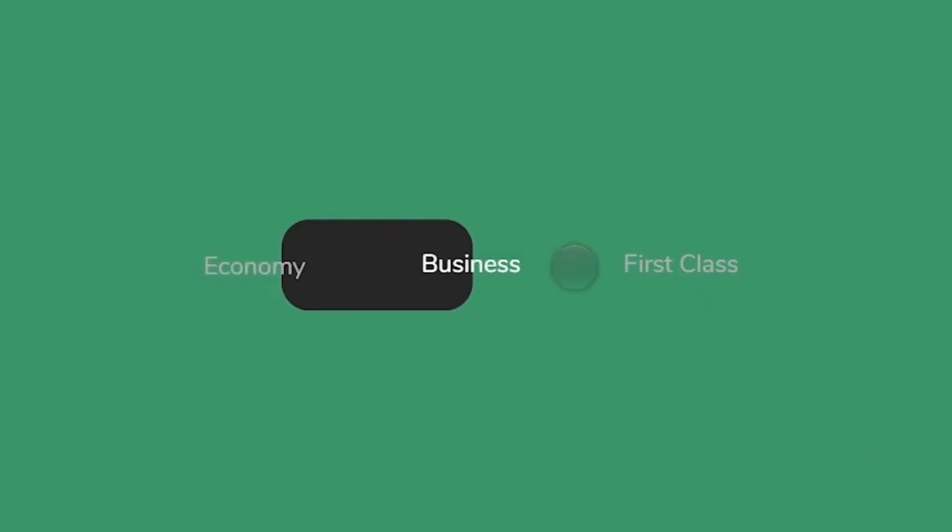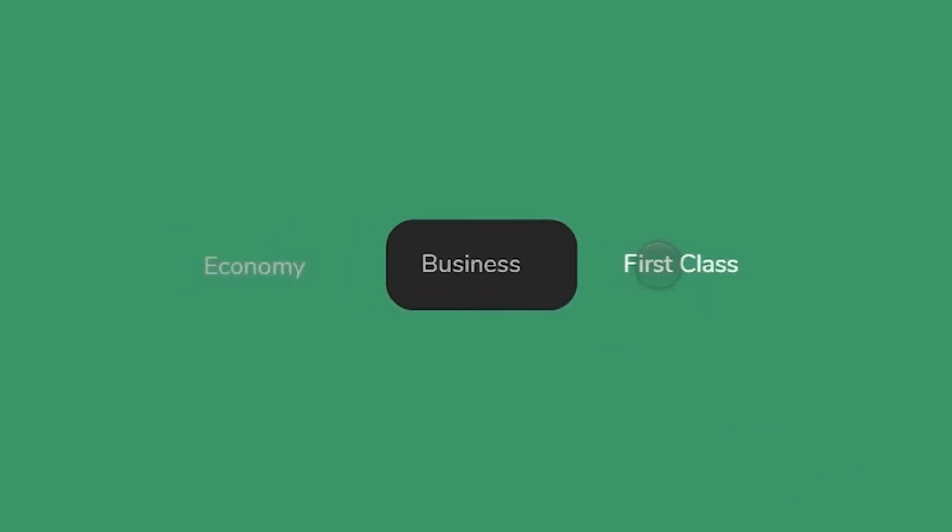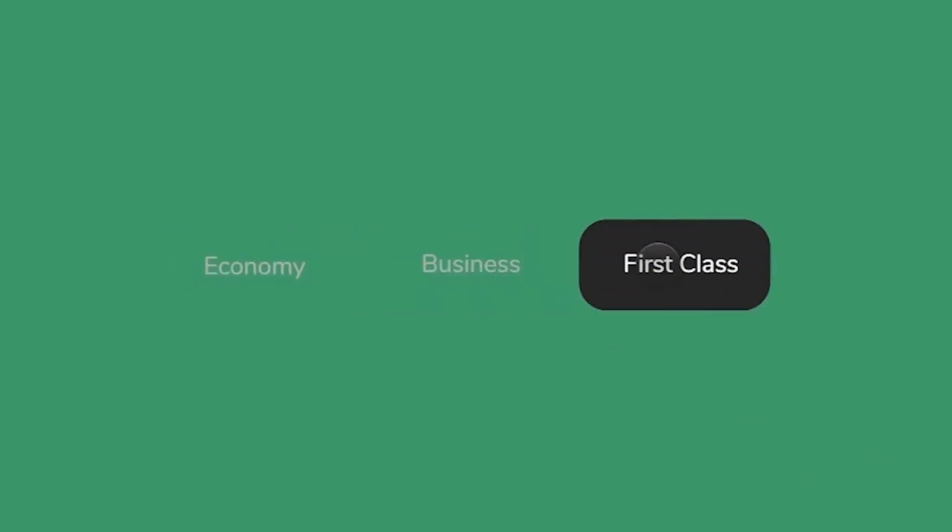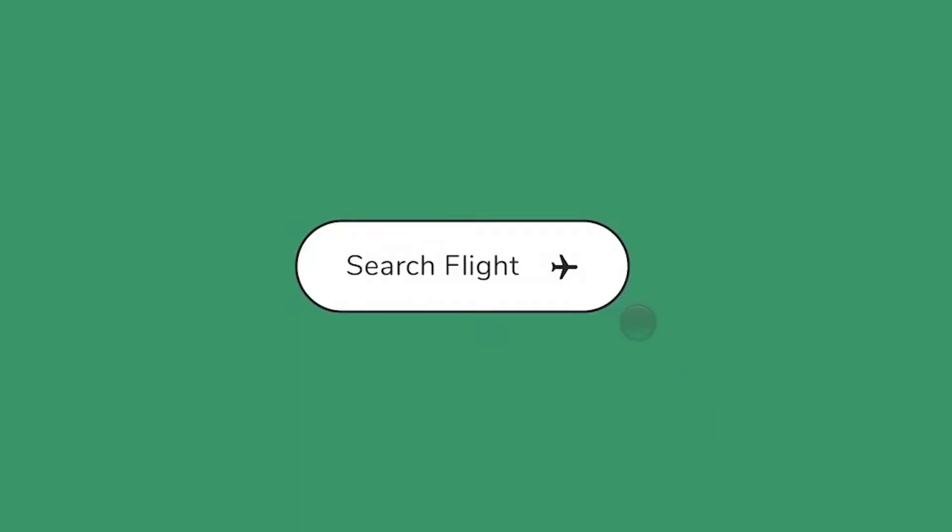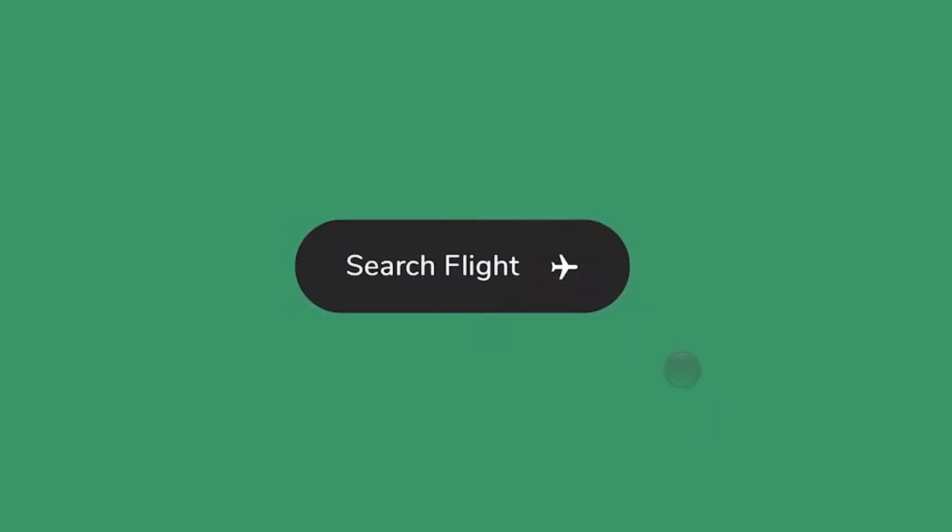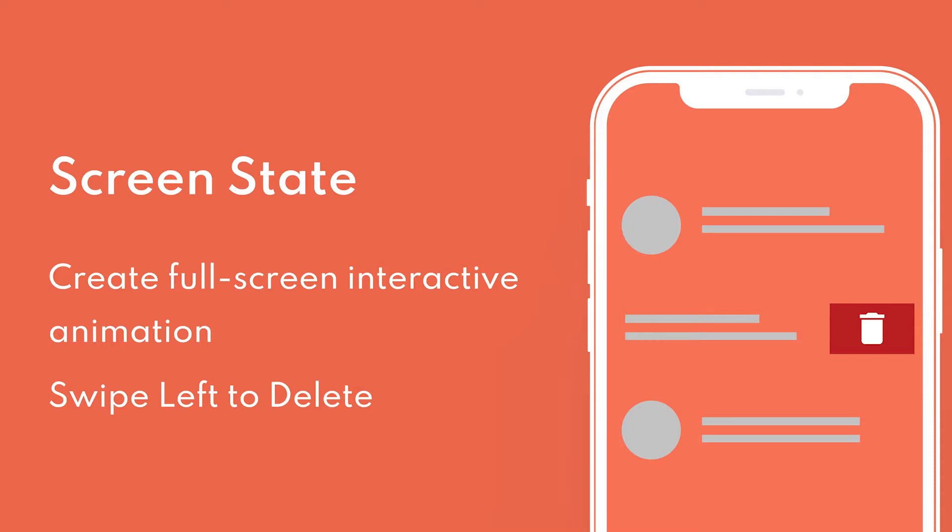Welcome to another Mockit tutorial. In the last video, we learned how to use dynamic widget state to create button hover, tab switches, and pop-up windows. Today we'll go over how to create screen state in Mockit and the difference between widget state and screen state.